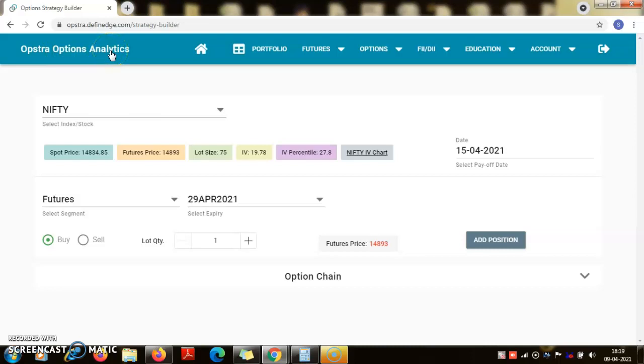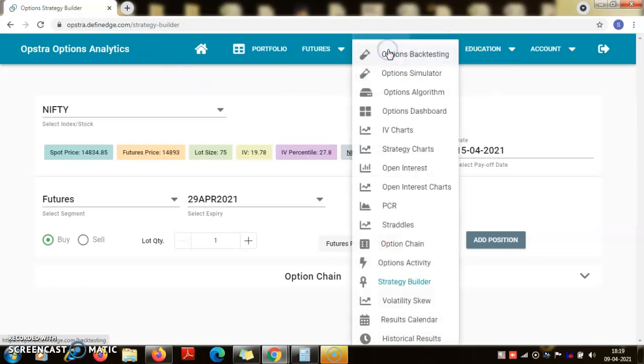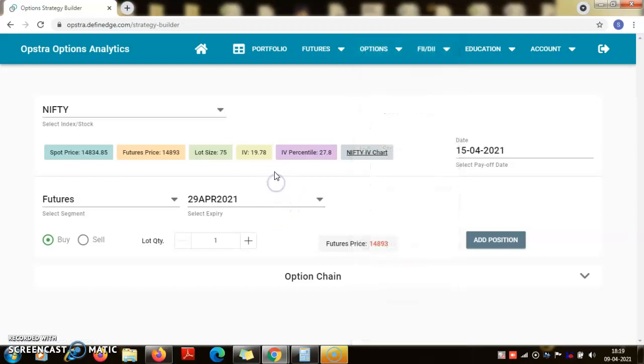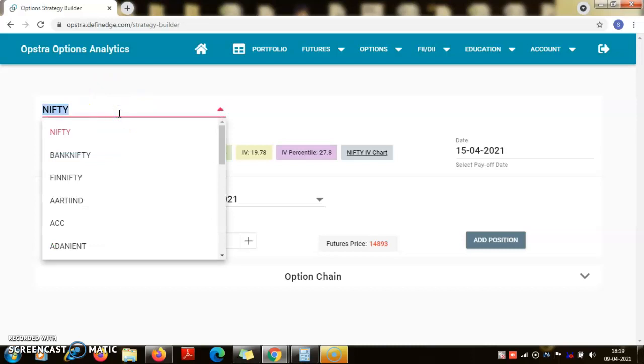This is a software one can subscribe, or there is also a free version that I am using here. If you go to the options, there is strategy builder. If you click on the strategy builder then this page will open and you can choose the underlying whatever you are wanting to trade.